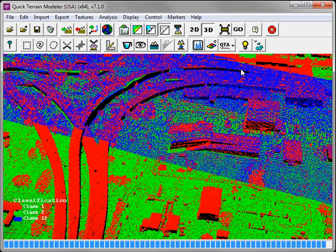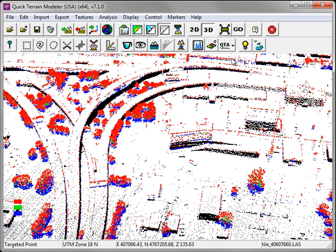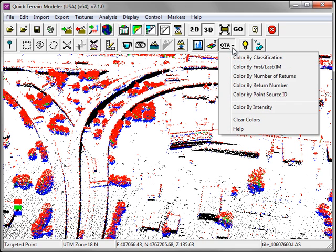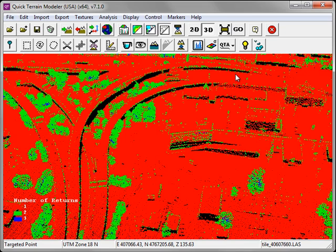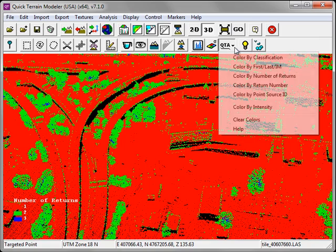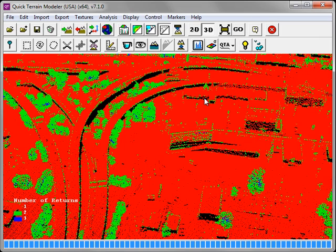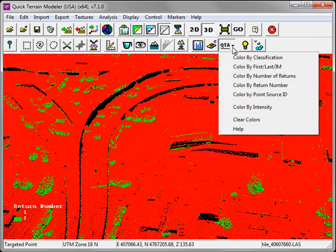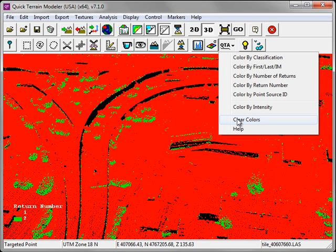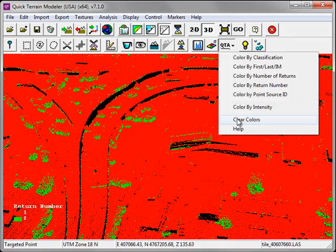The first, last, and intermediate returns. You'll notice in this case that it's actually quite useful for separating out tall vegetation such as tree canopy from other features. Also the number of returns. The number of returns also shows a distinction between tree canopy and other features, and also the return number. There are additional QTA attributes, and of course you can clear the colors at any time by selecting the Clear Colors option.